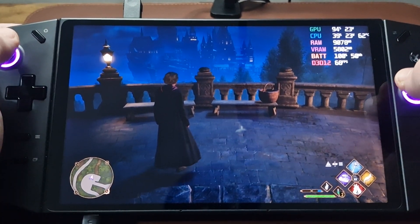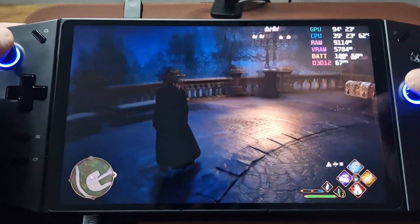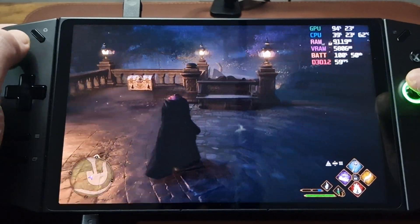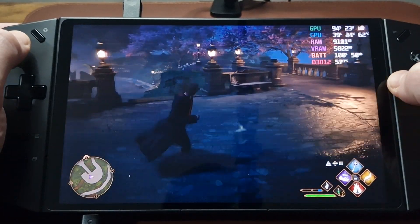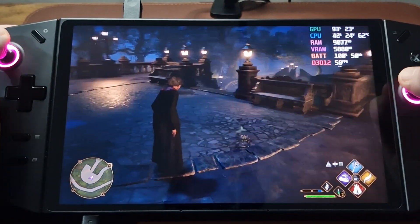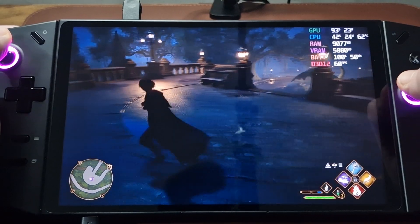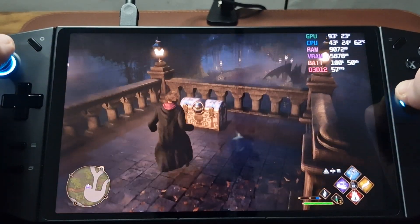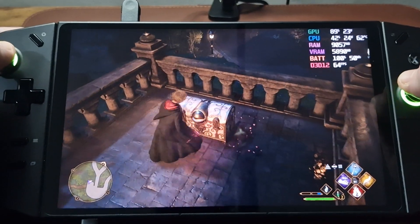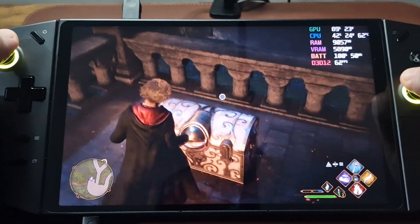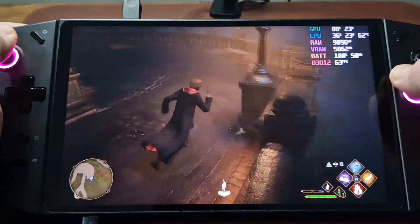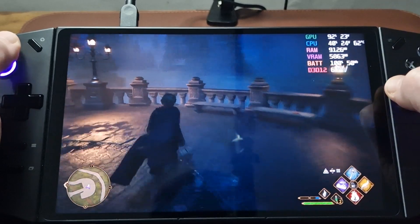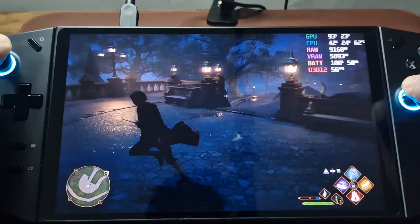Tonight I thought I'd show a little gameplay on Hogwarts Legacy on the Lenovo Legion Go. Here I'm playing at 800p. I'll show the settings in a minute. Let's just run around and see the sort of frame rates I'm getting at the moment.